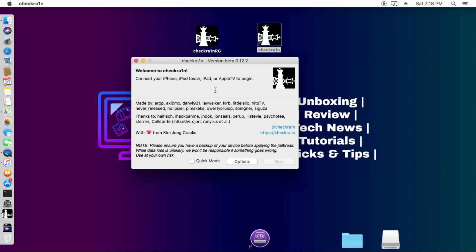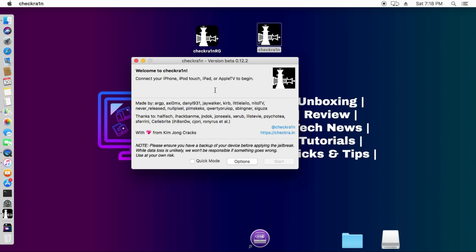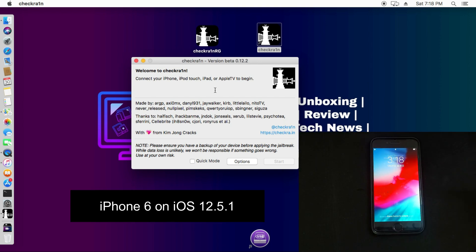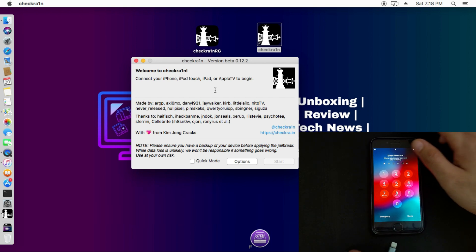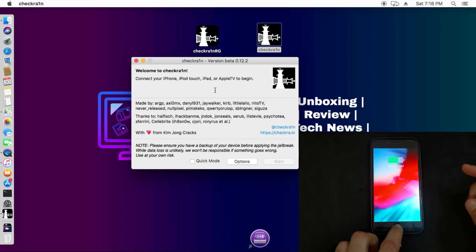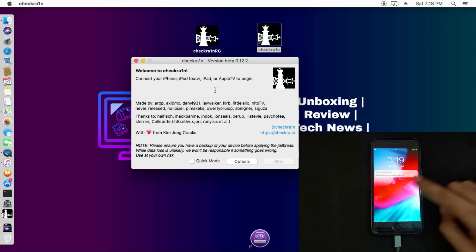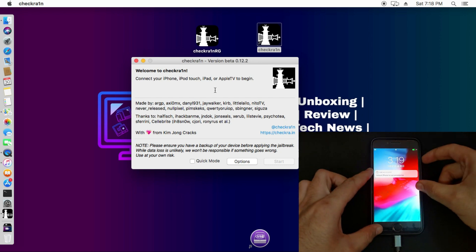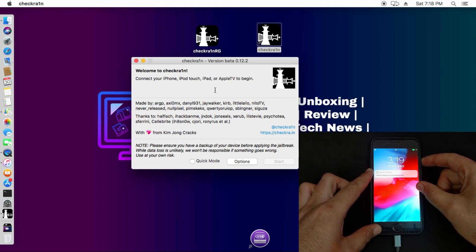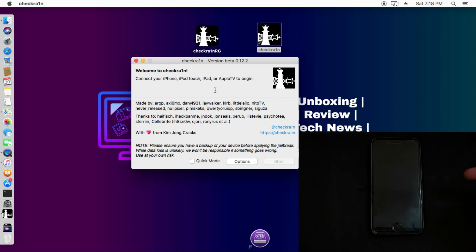First I will show you what happens if you try to jailbreak a disabled or passcode device with the official checkra1n 0.12.2 version, and what errors you will face. The first device I have is an iPhone 6 running on the latest iOS 12.5.1, currently on the passcode screen. Whenever I try to connect, it will not be detected by the PC, iTunes, 3uTools, or checkra1n because USB restriction is on. So first I have to put the device into recovery mode.